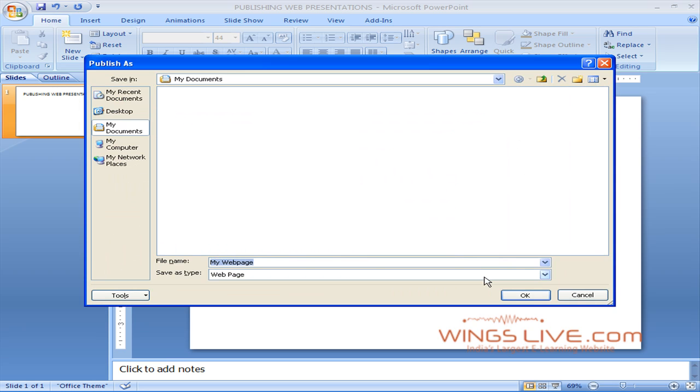Click Browse from the Publish a Copy As section. The Publish As dialog box appears. In the File Name text box, type a name for your presentation.